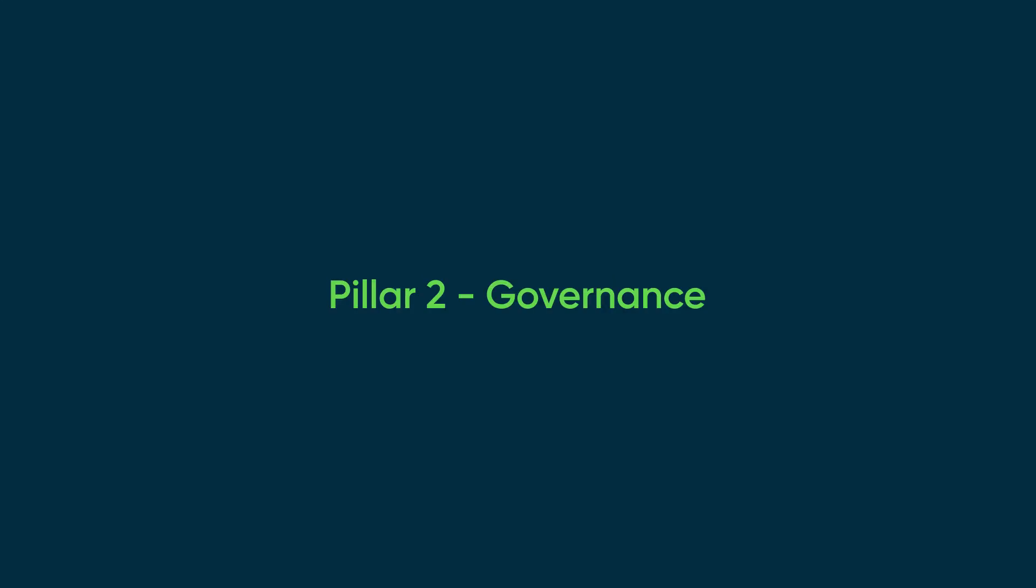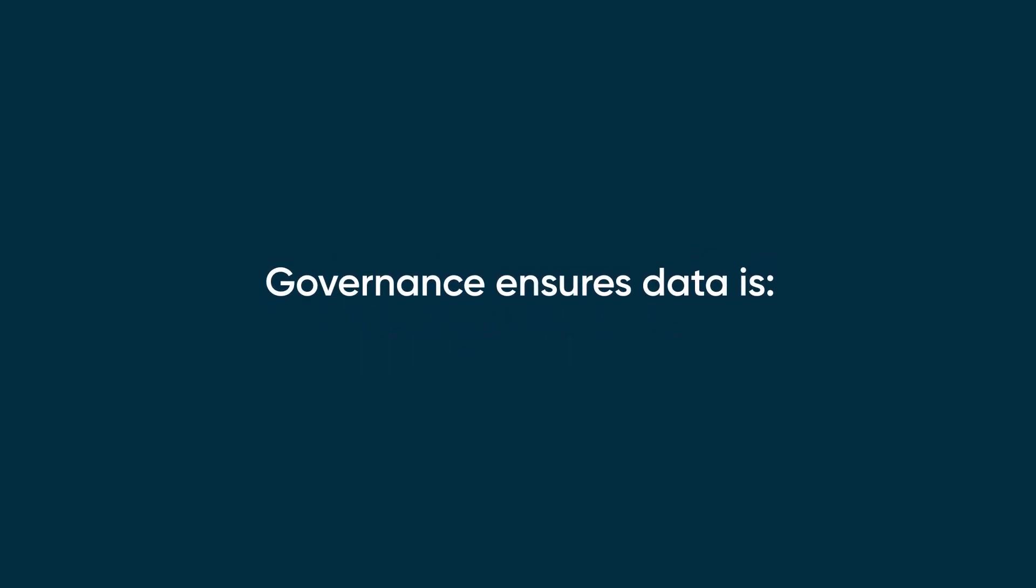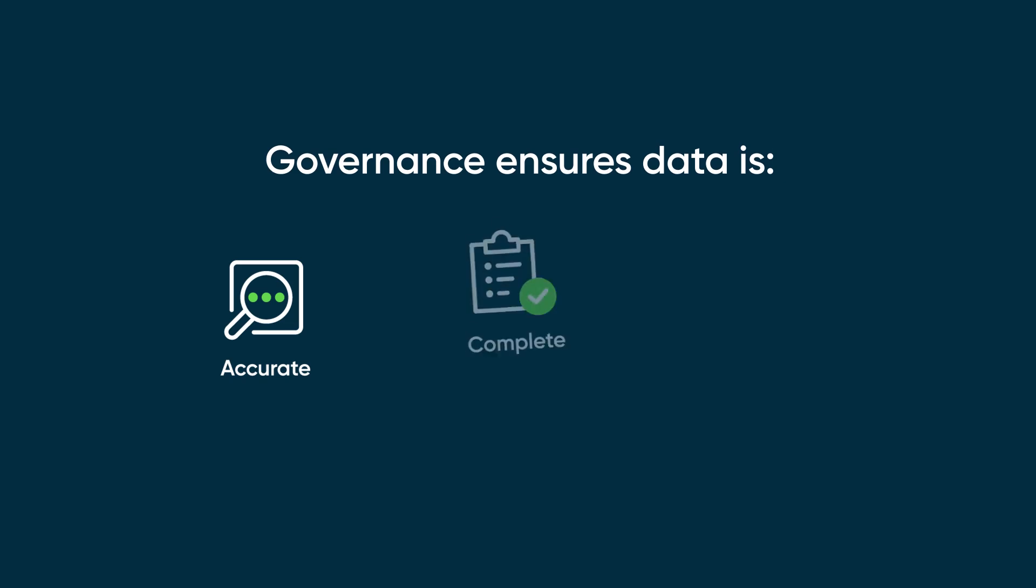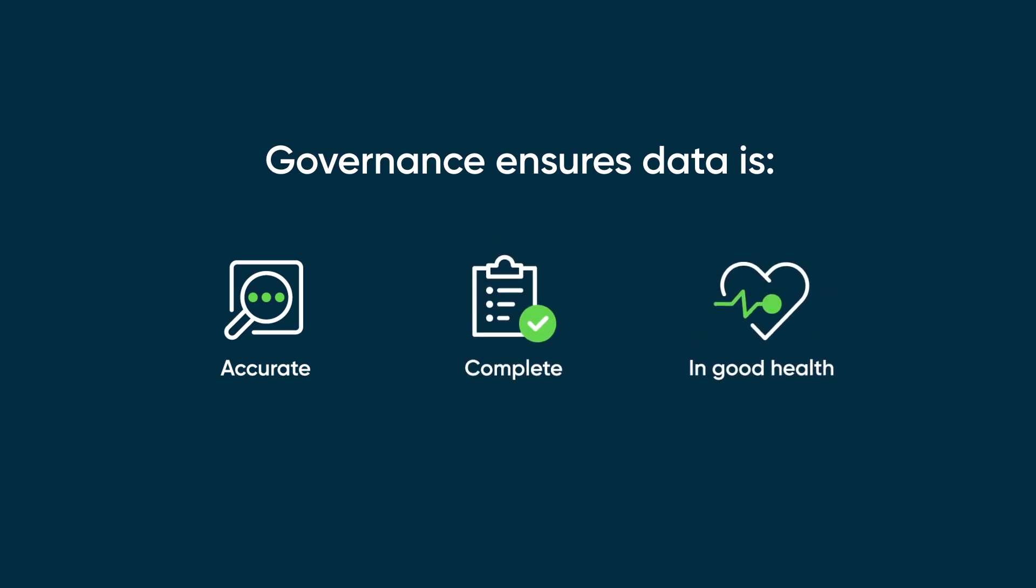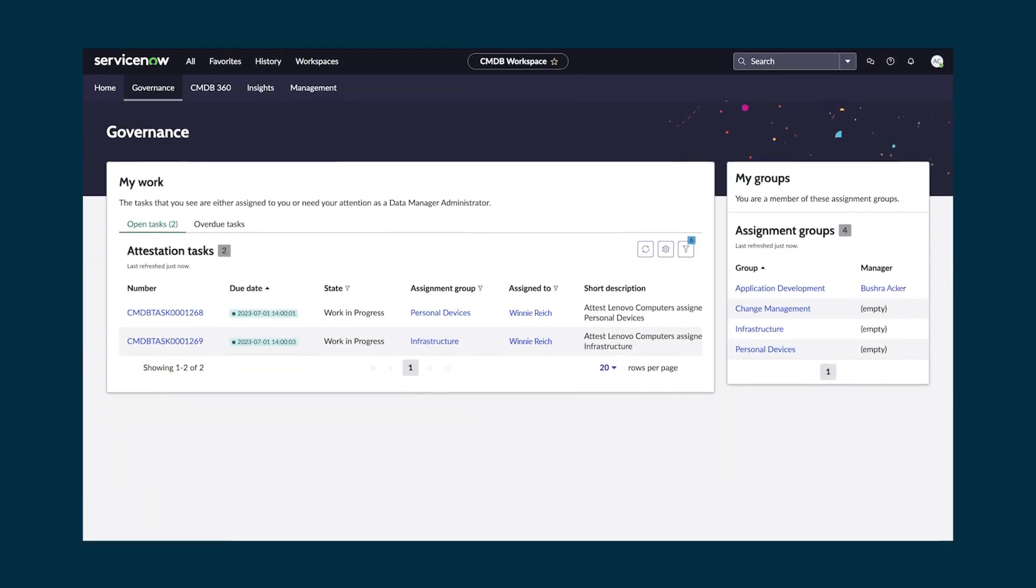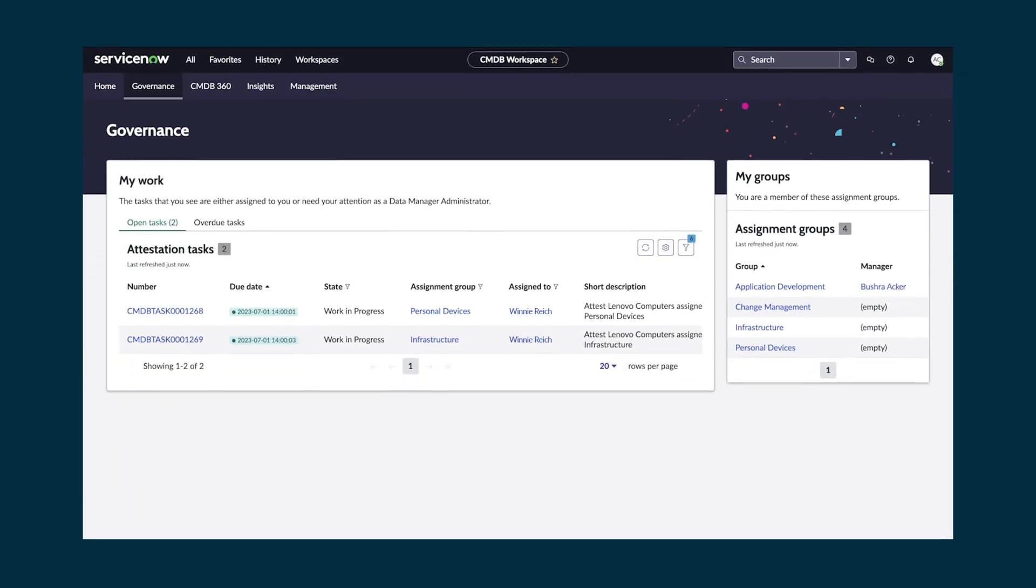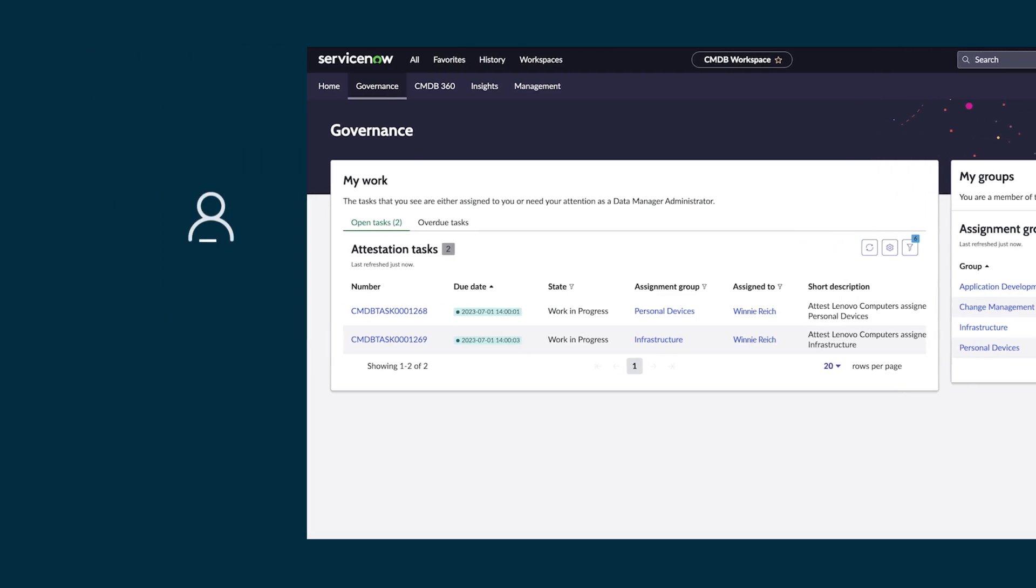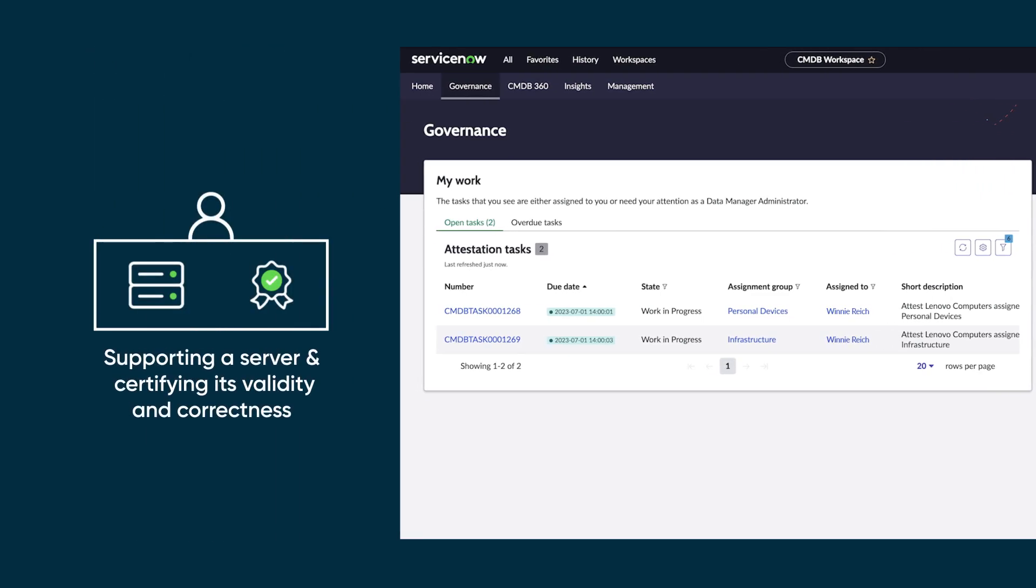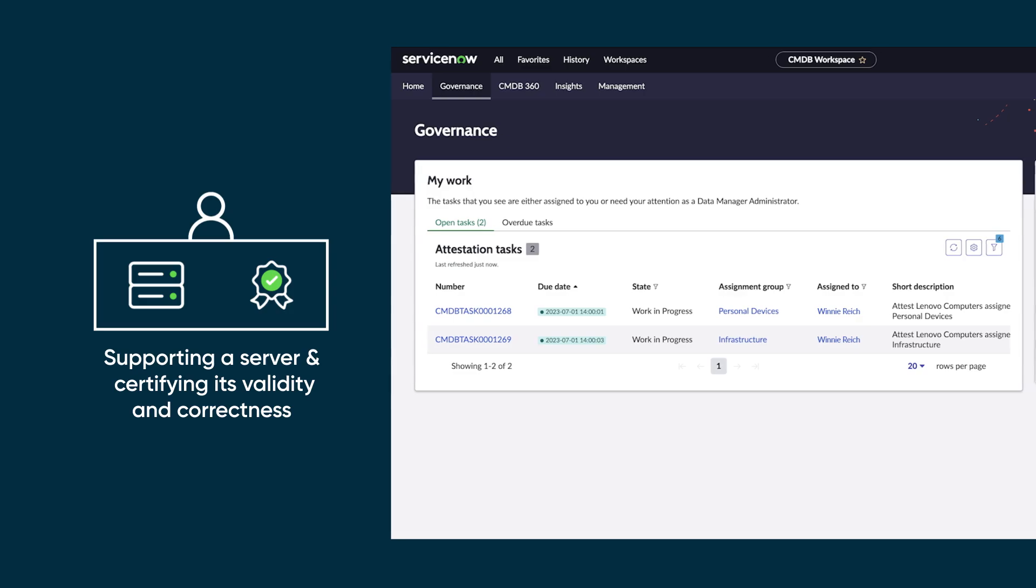Once the ingestion is completed, the next pillar is governance, to ensure the data is accurate, complete, and in good health. You can define automated policies in the CMDB for managing and populating data, including undiscoverable data, like who's in charge of supporting the server and automated policies to certify its validity and correctness.